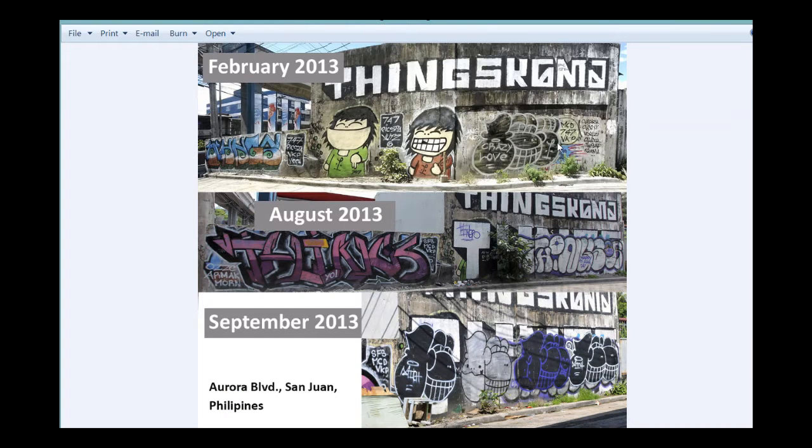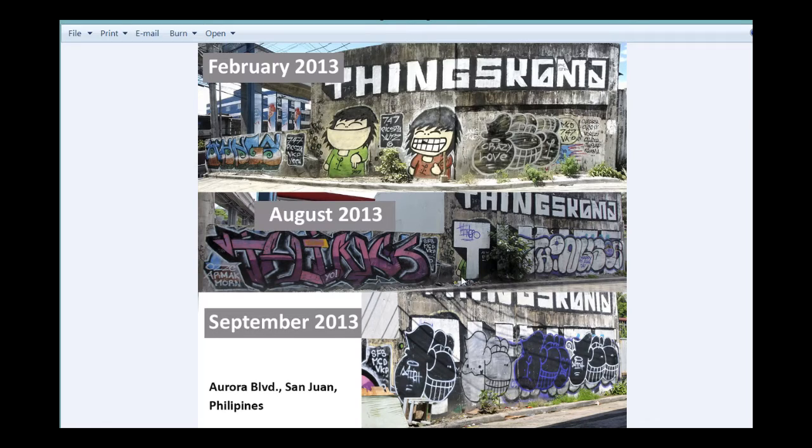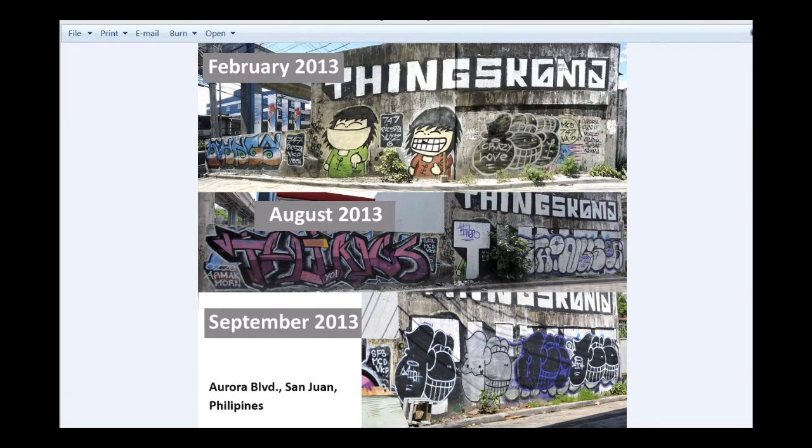So the wall that I took you guys to for the outdoor portion of our how to geotag tutorial is actually a wall that I've been returning to time and again over the past couple of years. This is how the wall looked like back in February 2013, this is how it looked like back in August 2013, and this is how it looked like back in September 2013.